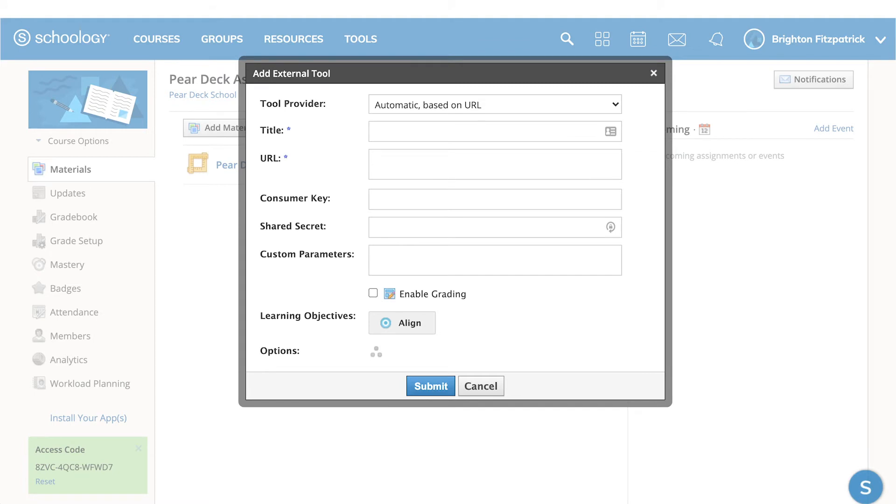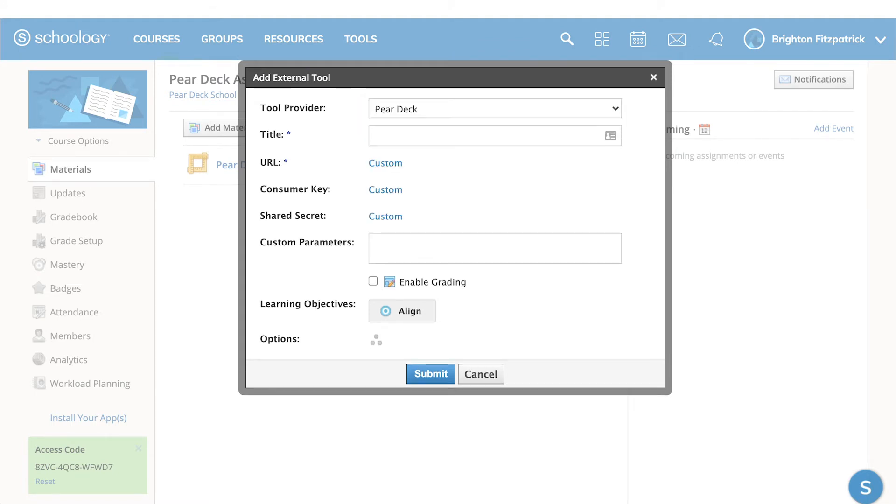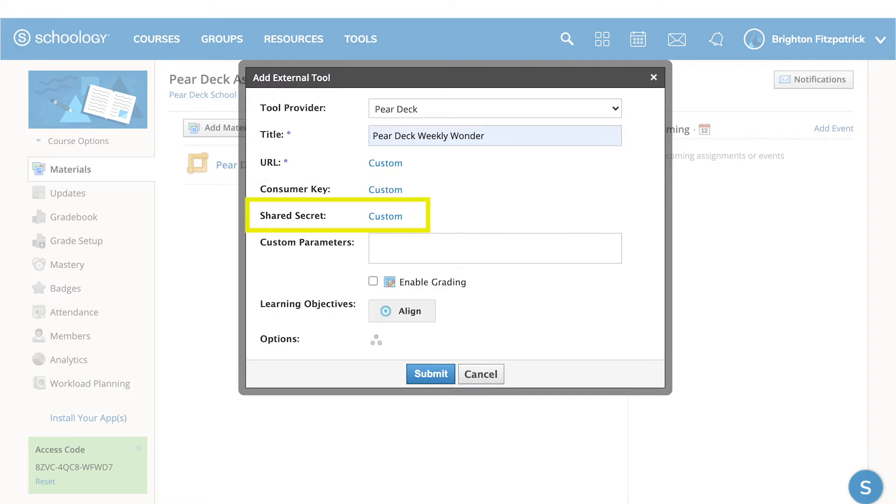In the Tool Provider section, tap the drop-down menu and find Pear Deck. Customize your assignment to your own needs. The URL, Consumer Key, and Shared Secret have already been installed for you.